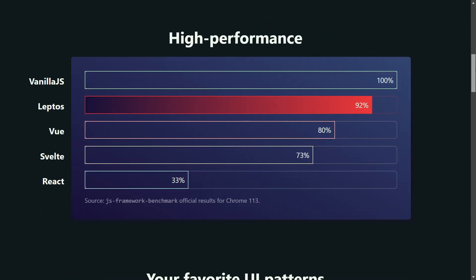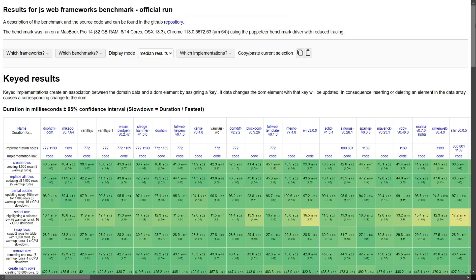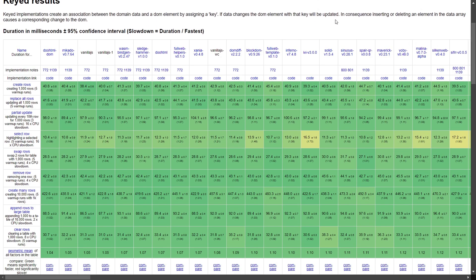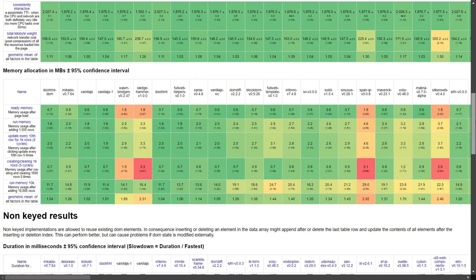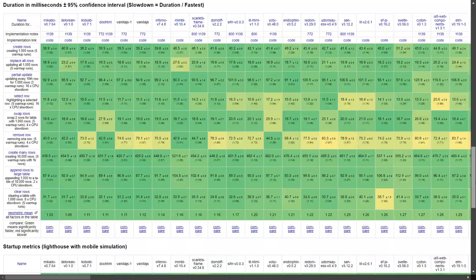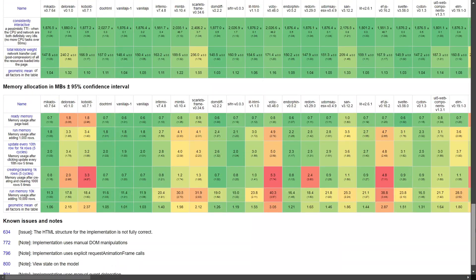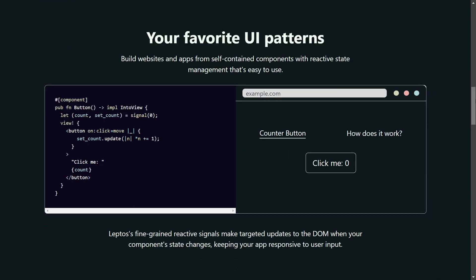The project claims to have web performance second only to vanilla JavaScript. It said it performs better than Vue, Svelte, and React, three times higher than React, according to the quoted benchmark in the website.